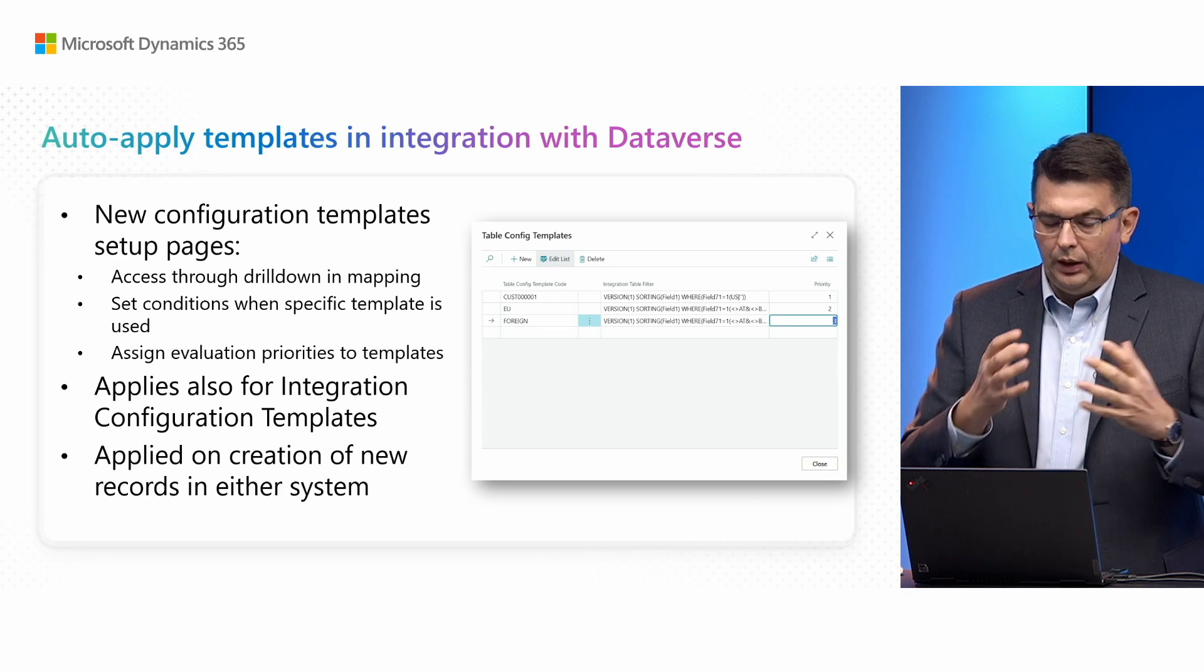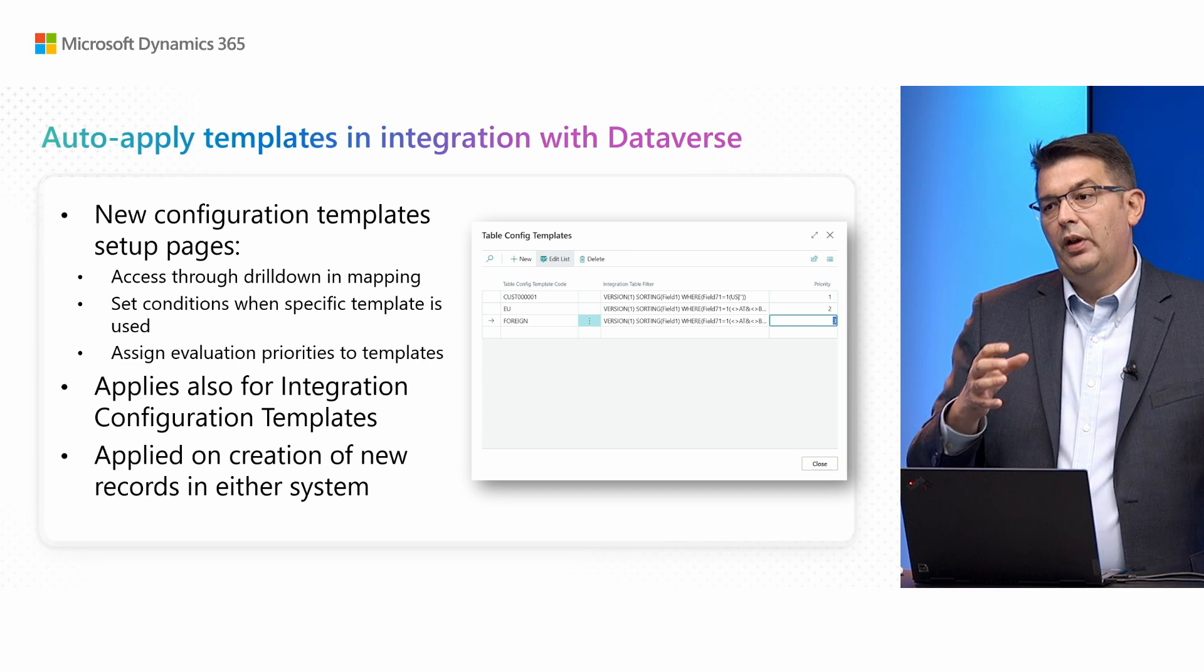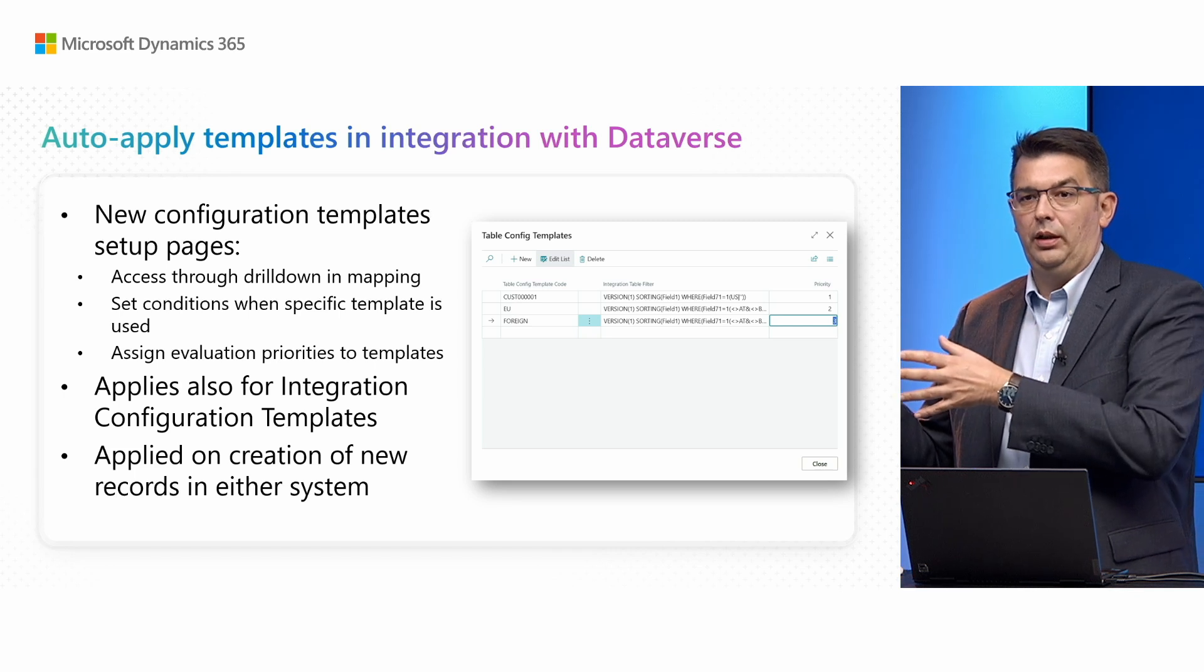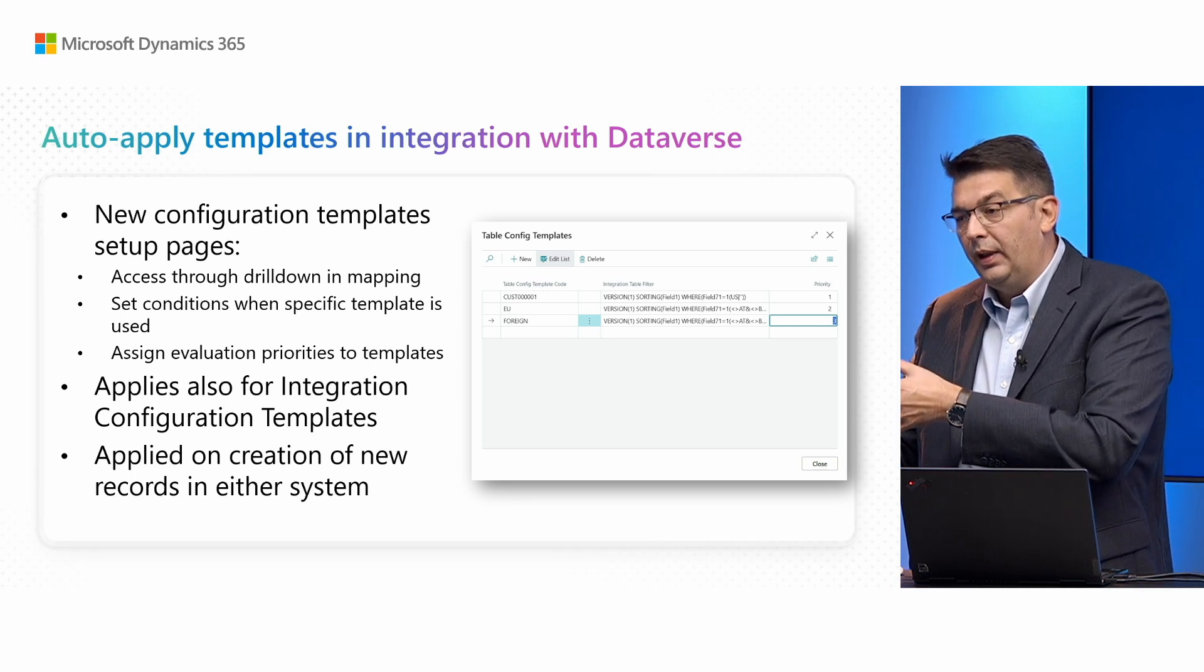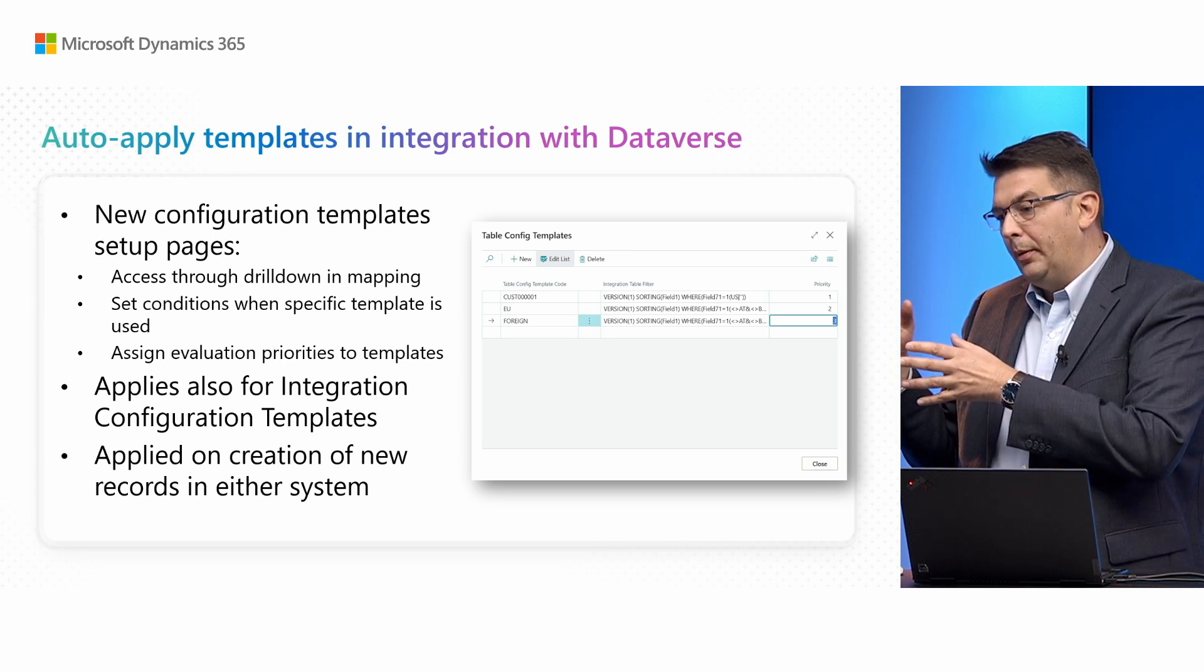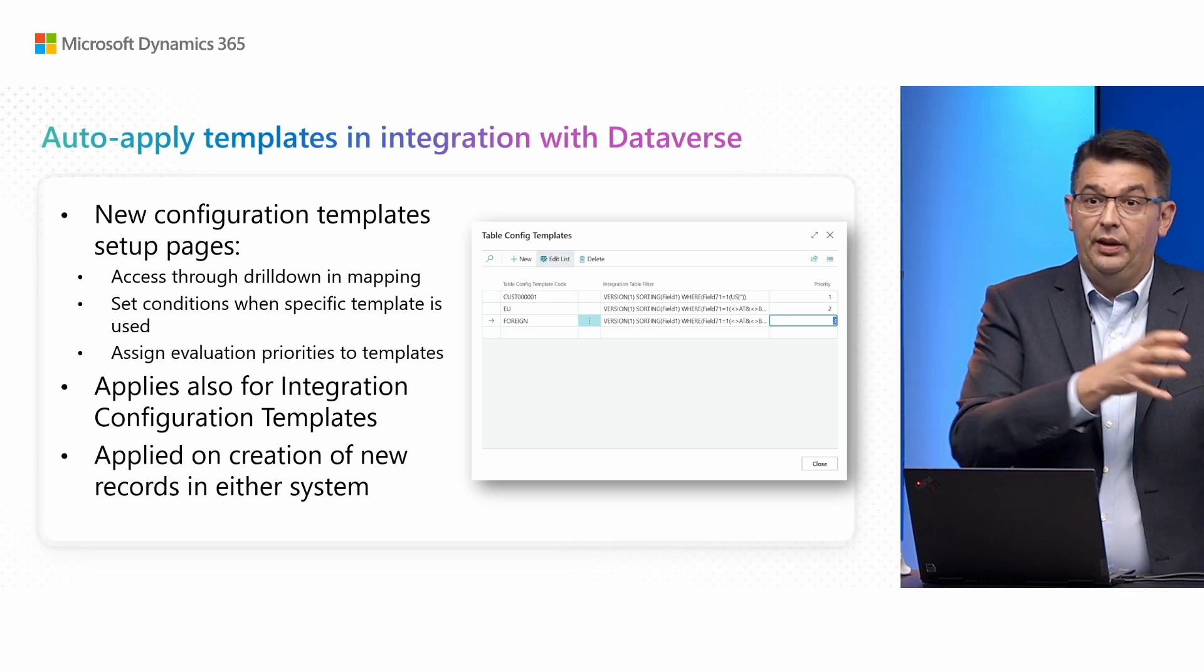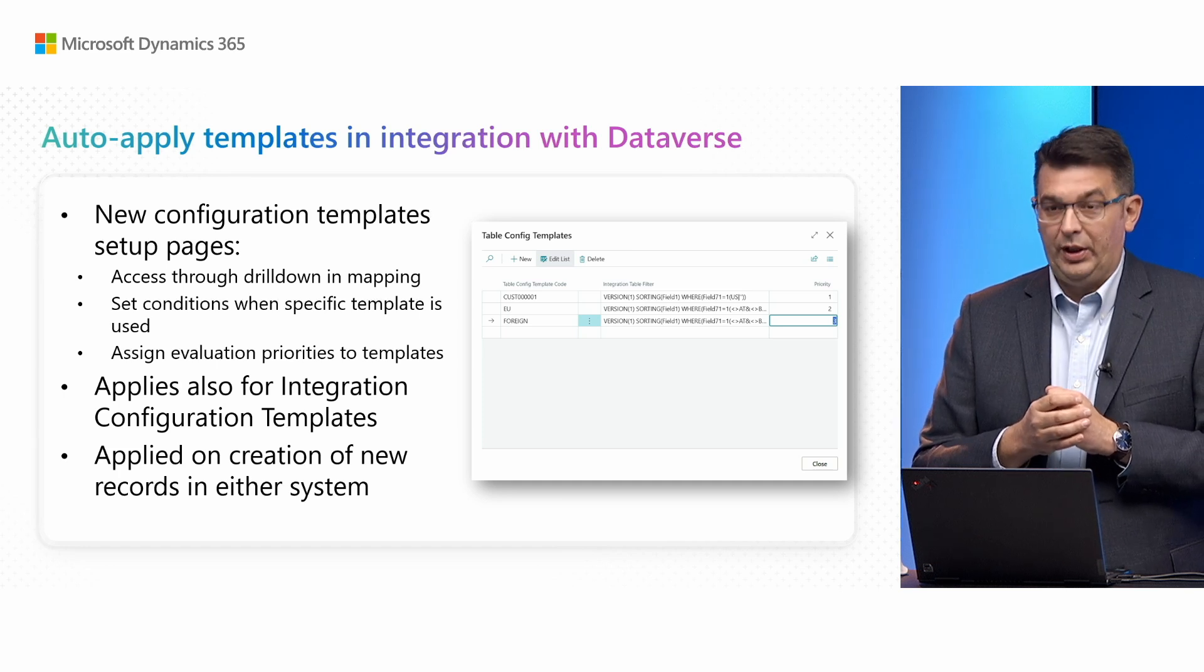There's also integration table configuration templates which apply when Business Central records are created in Dataverse, so it works in both directions.